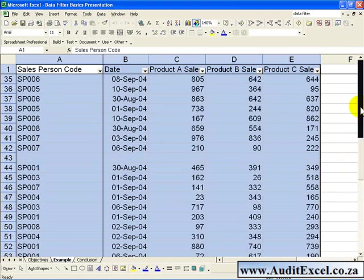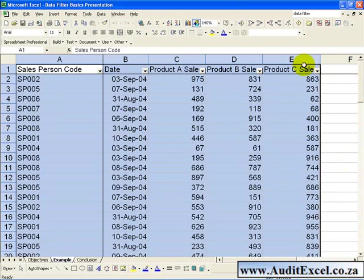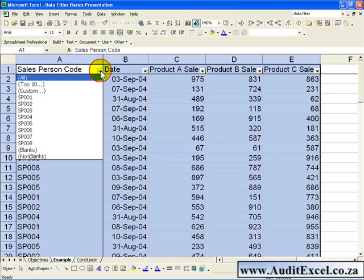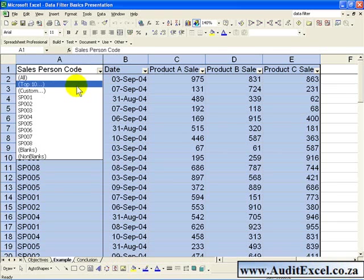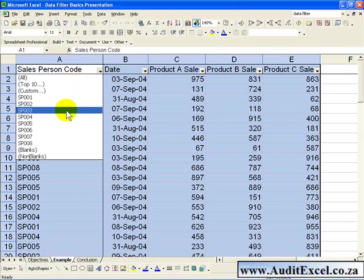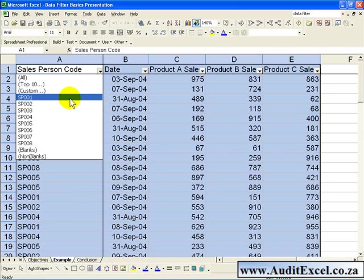You will notice the little arrows appear in the top row. When you click on them, what it gives you is a number of options. In its simplest form, you can click on one of these, let's say we will look at Salesperson 1,